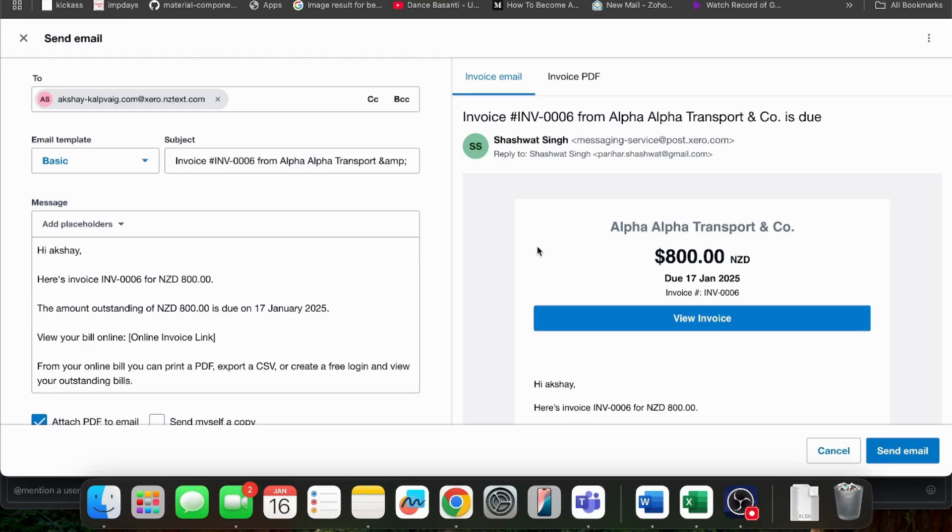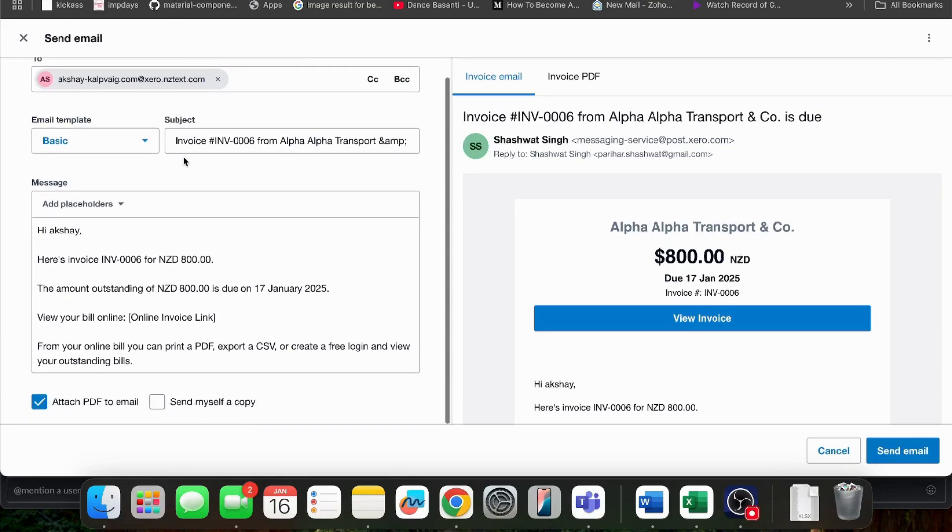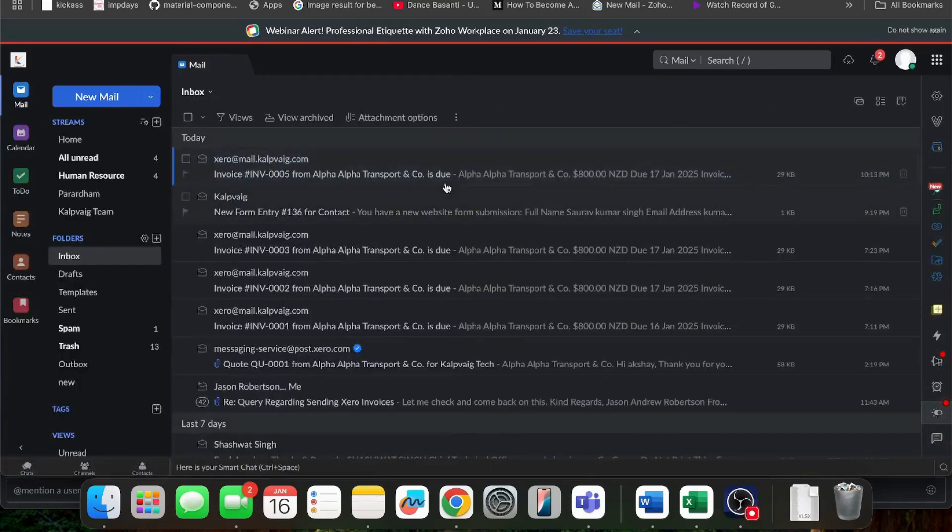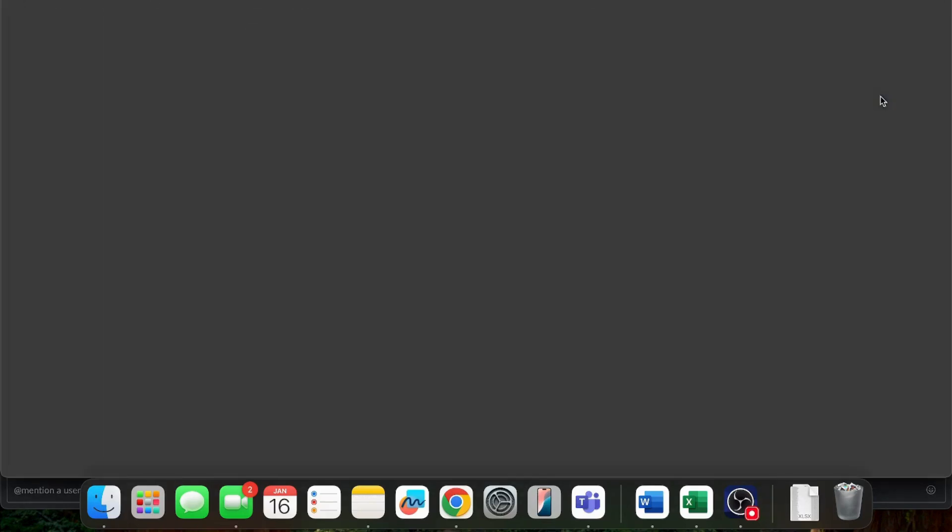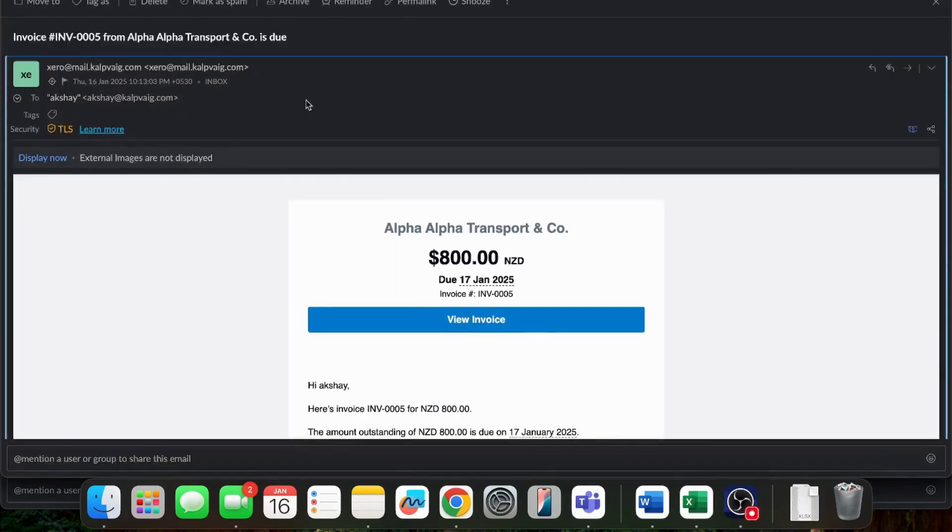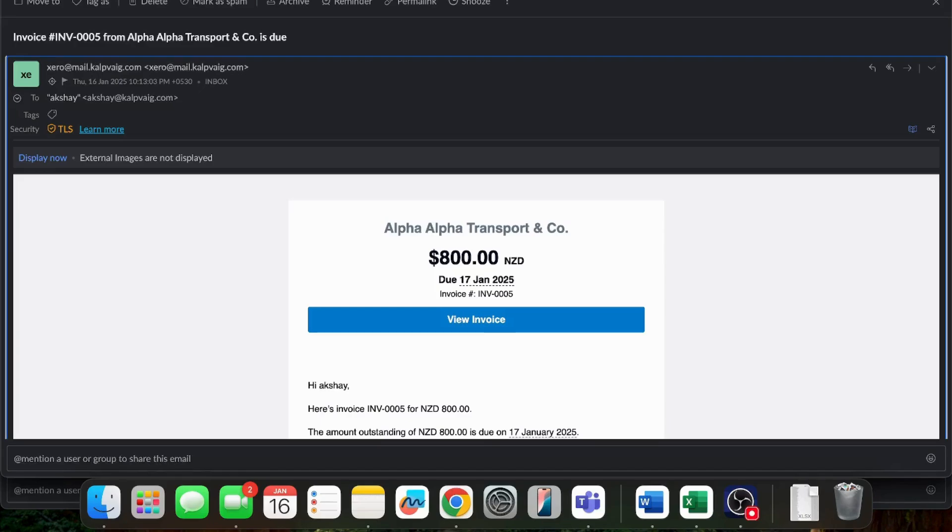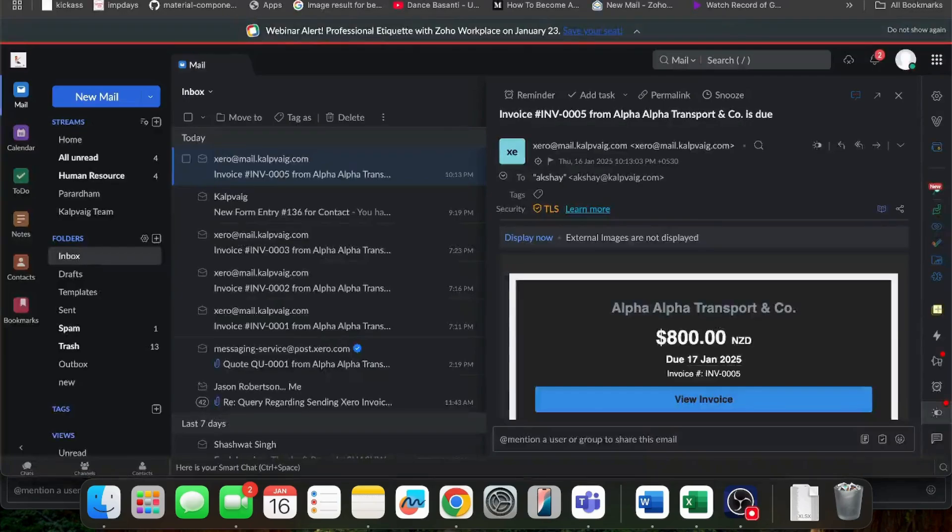Now, I am going to check on my email address whether I got the mail from Xero or from my company's email ID. As you can see, I got the mail from xero@mail.kalpveig.com, not from Xero's email ID. It's from my own company's email ID which I set up for the demo.